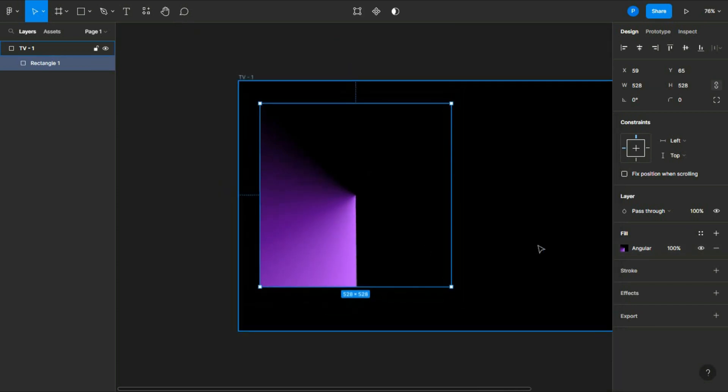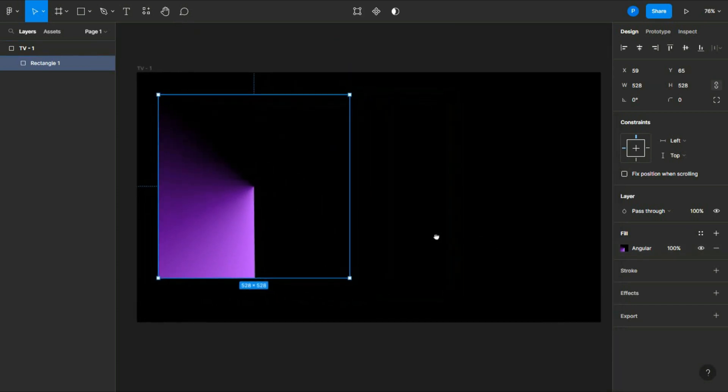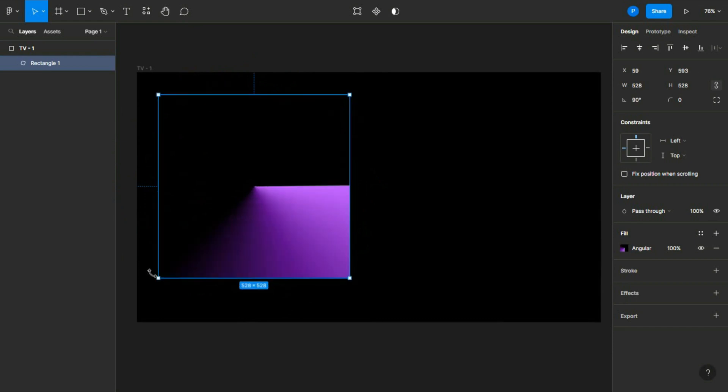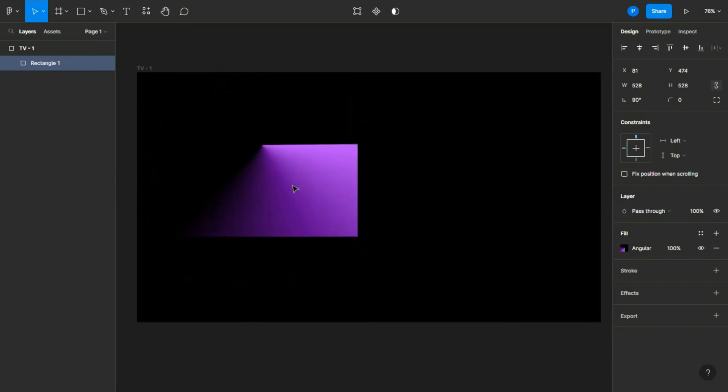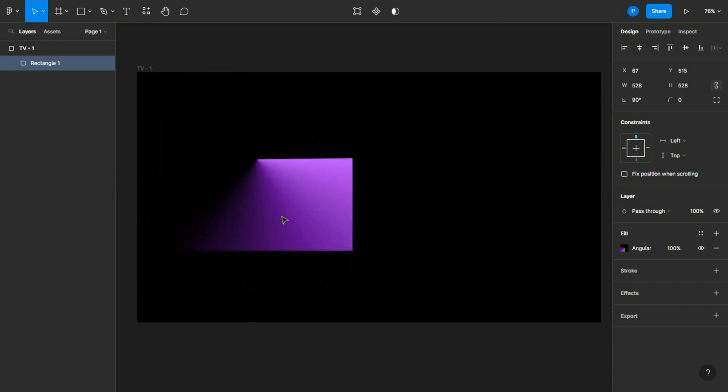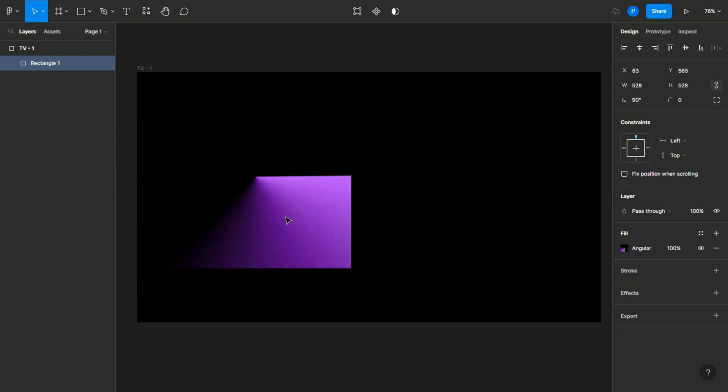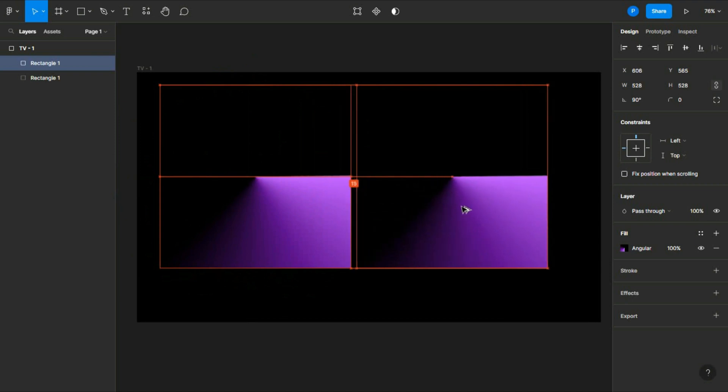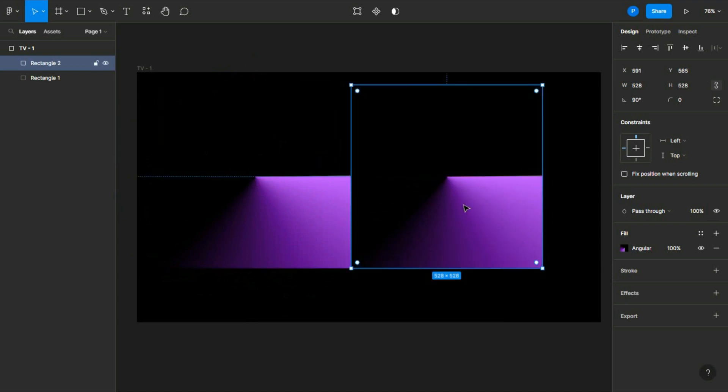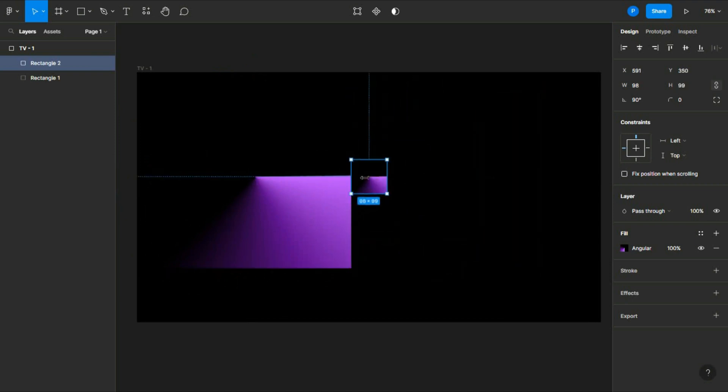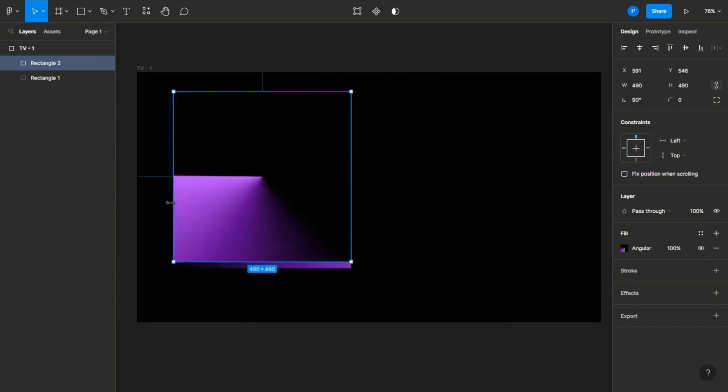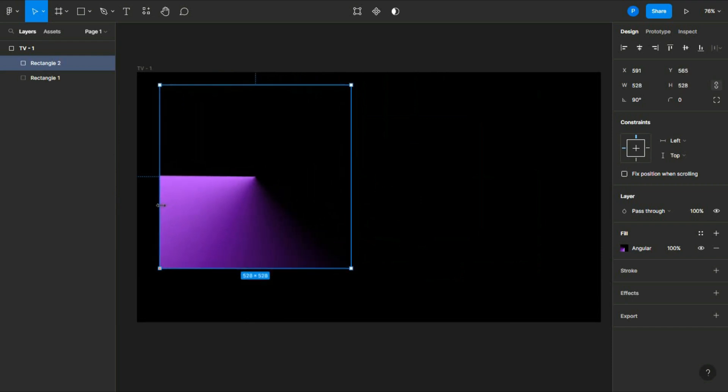Now we have to rotate it, so hold Shift and then just rotate it like this with your mouse. Now we have to duplicate it, so press Alt and then simply drag it. Now flip it and again drag it.